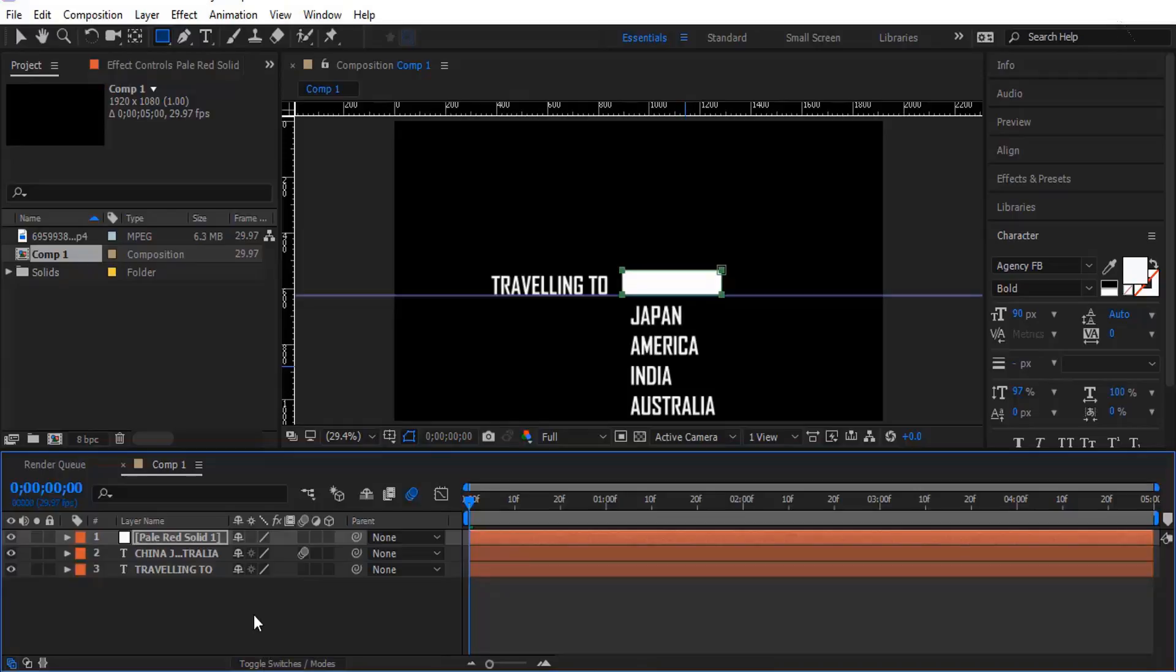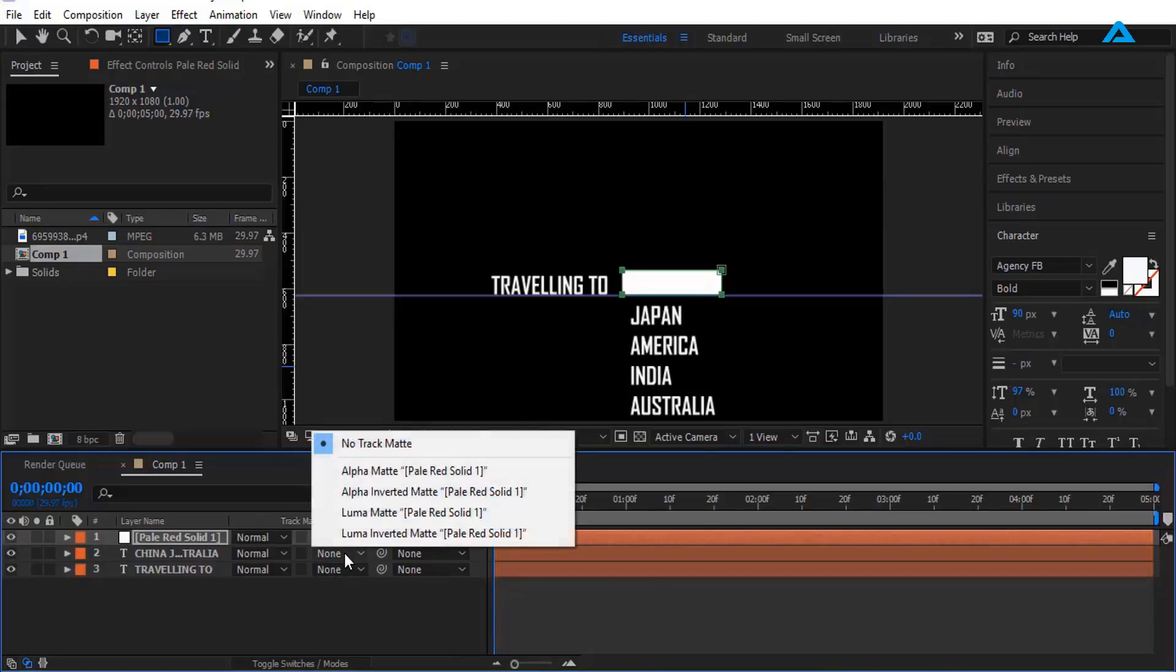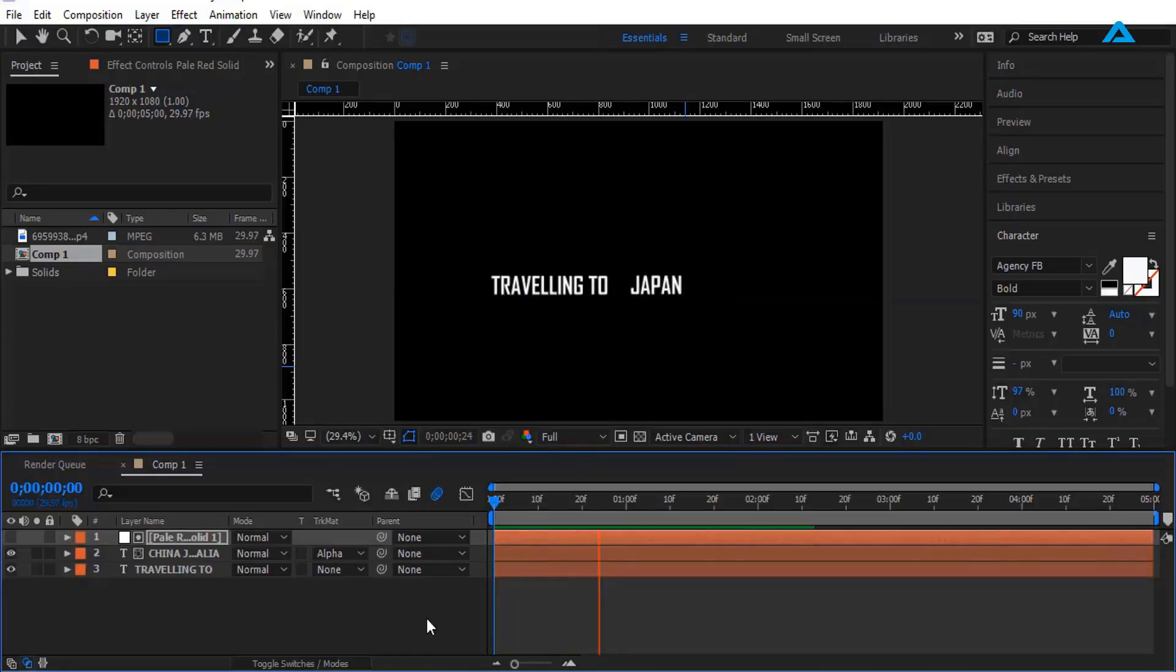Now we are going to click this toggle switch/modes right here. Click it. Change track matte to alpha matte. So now we get the text shift effect.